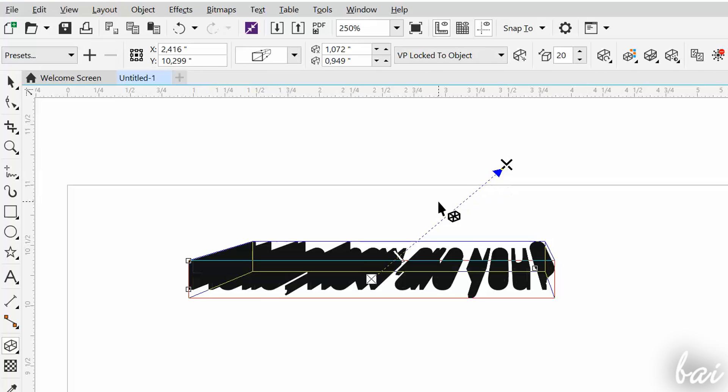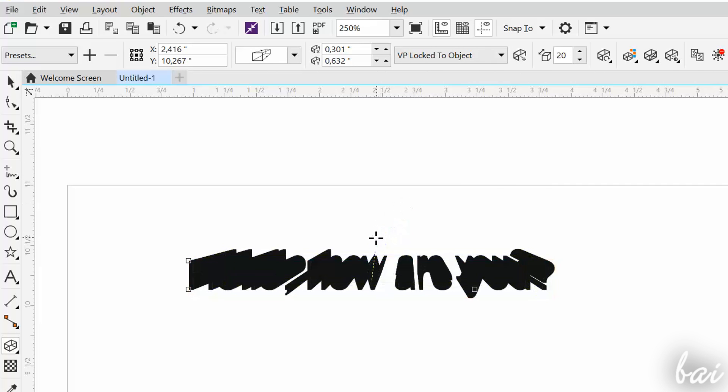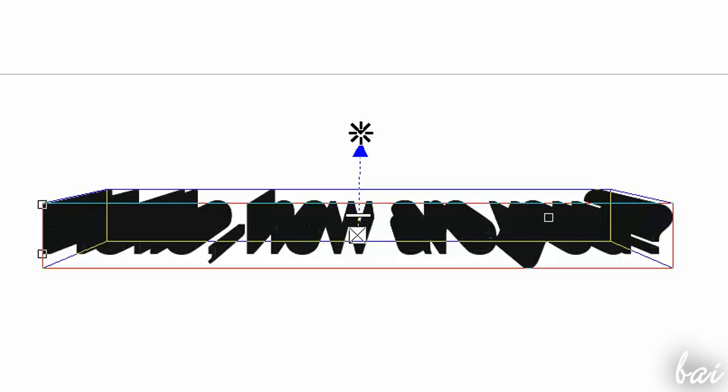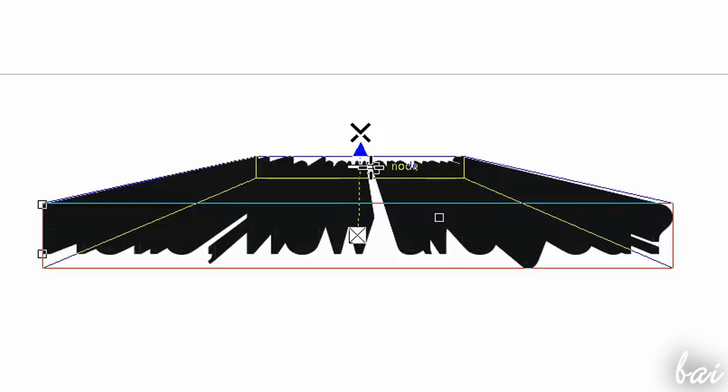You can edit the Extrusion direction by moving the bold cross, and the Extrusion depth by moving the small white rectangle along the blue arrow.